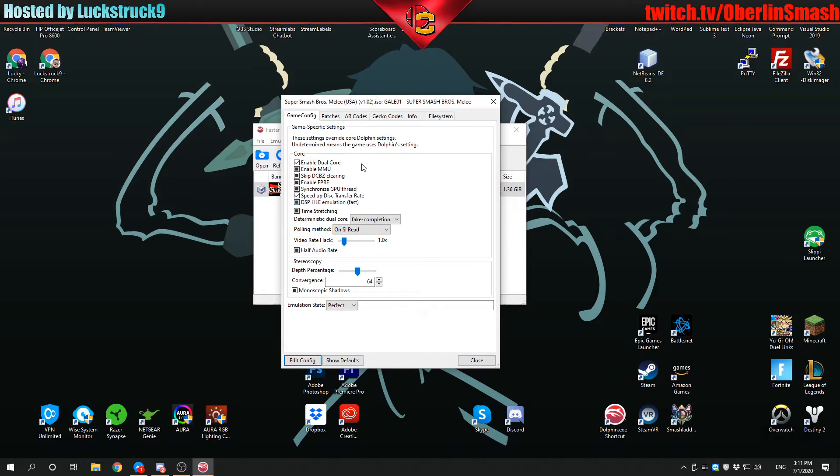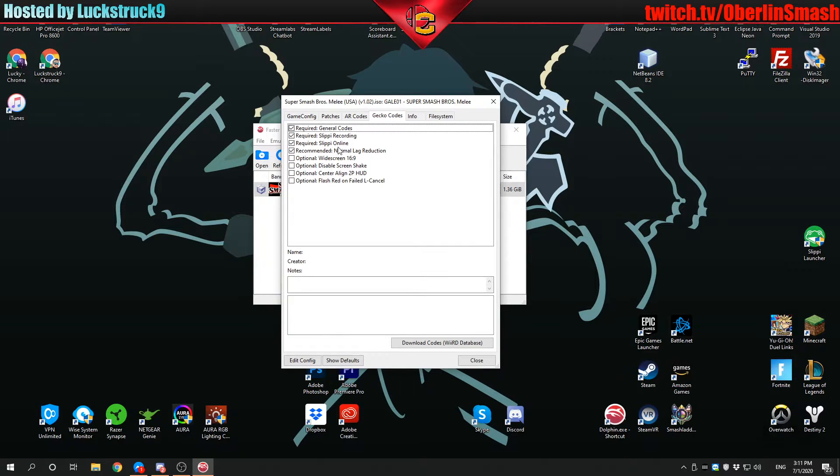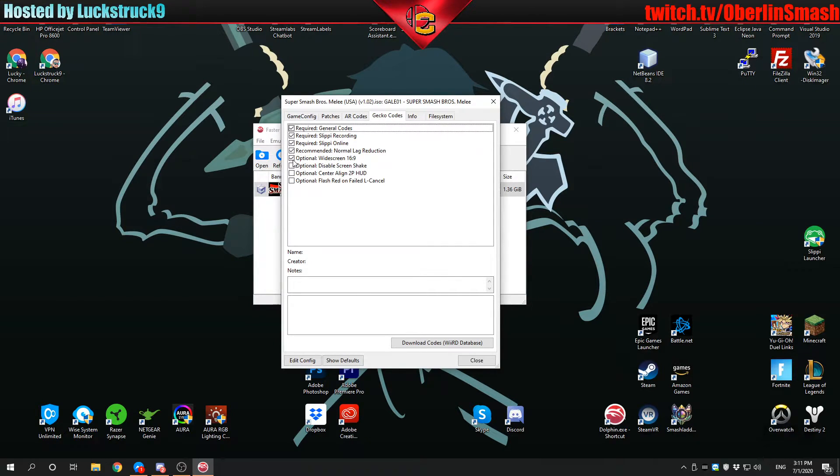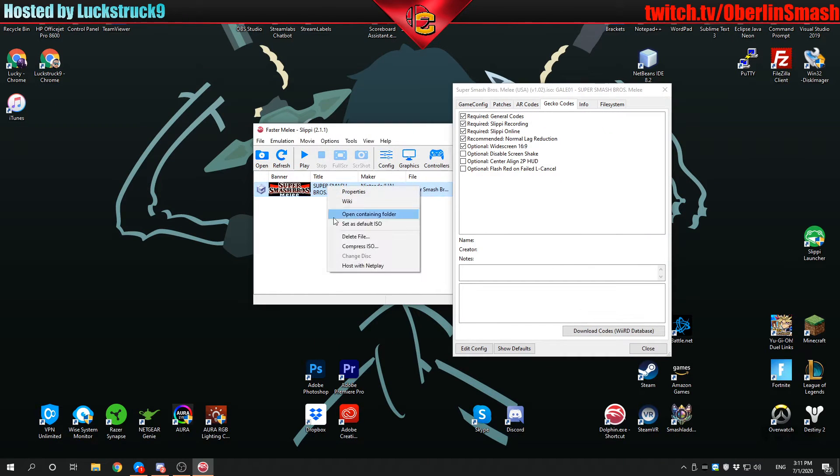Which just means your screen will be as wide as most monitors or as wide as this video you're viewing now. Look here, it's an optional widescreen mod in the gecko codes when you right click and go to properties.